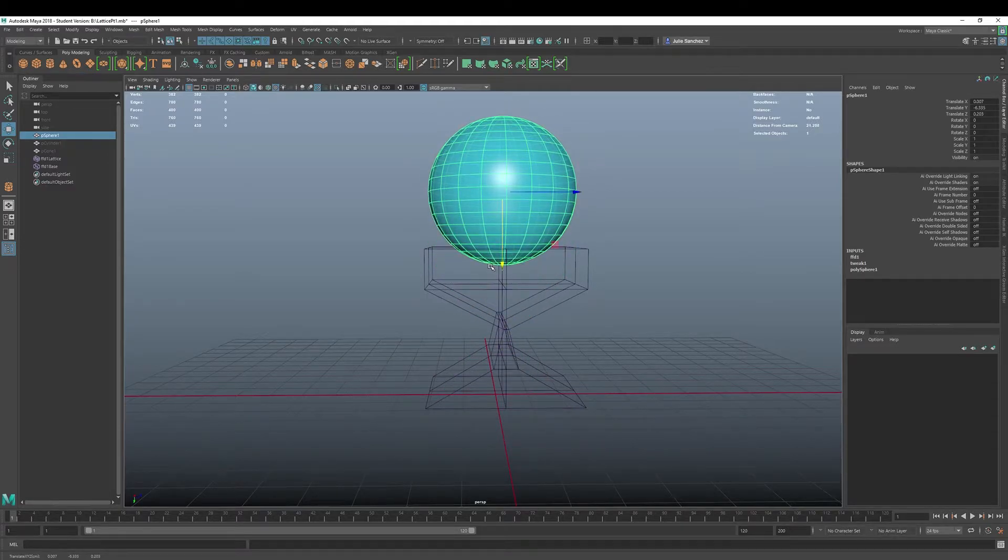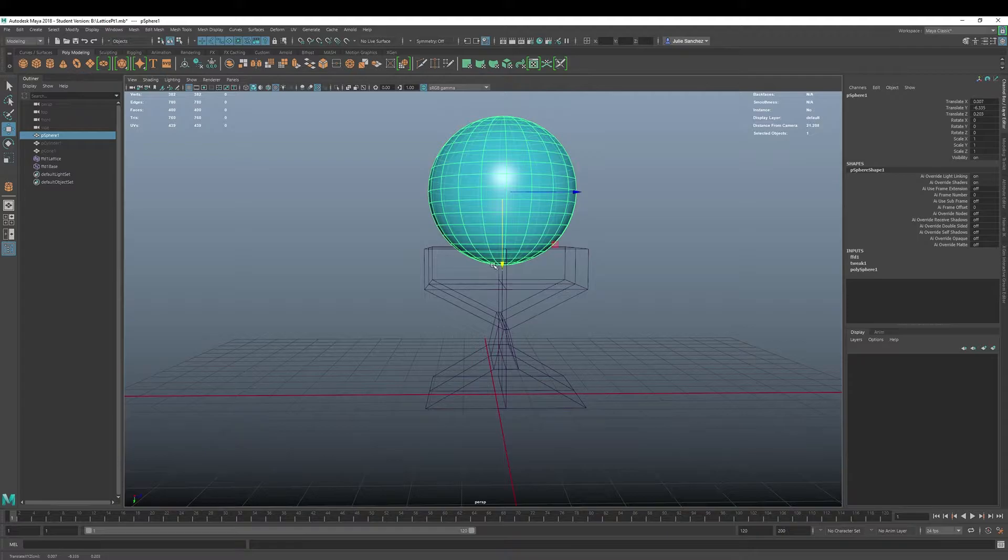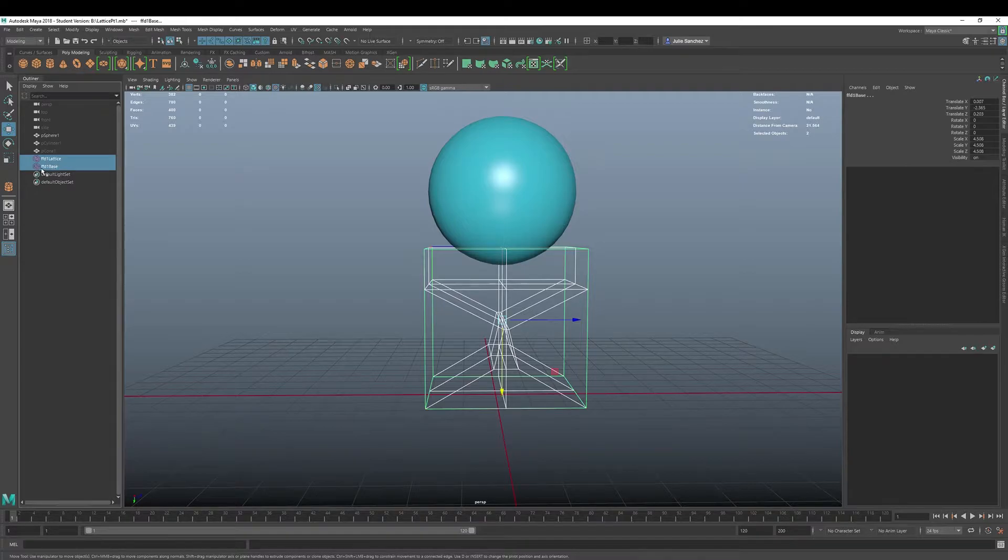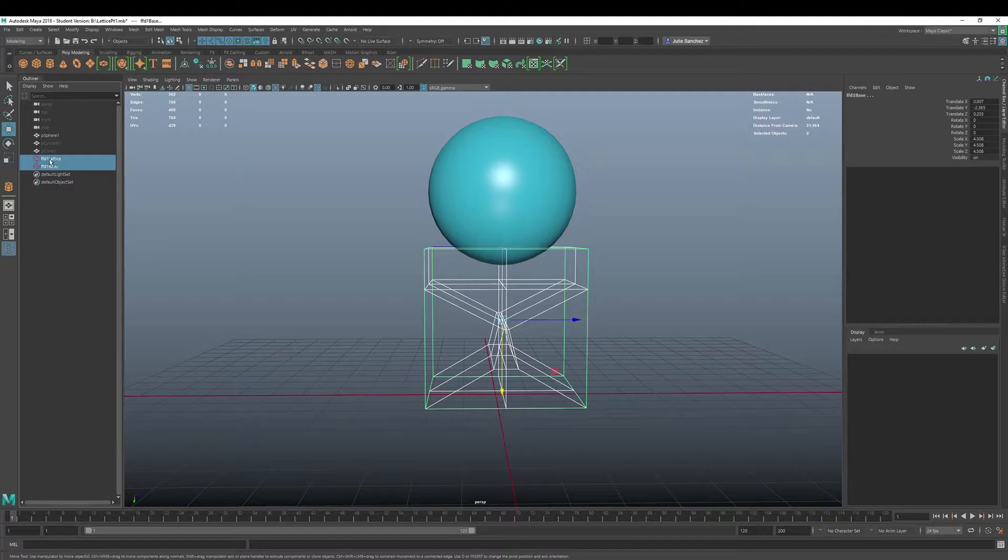All right. So there are a couple of things I want to talk about here. These two components or these two instances here, this FFD, which is free-form deformation lattice, and the FFD base.